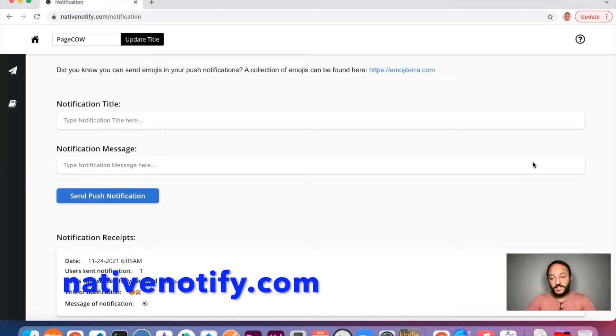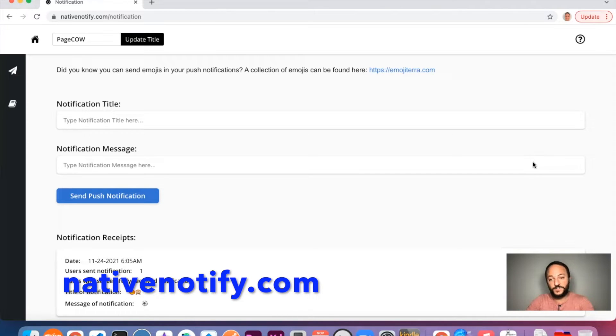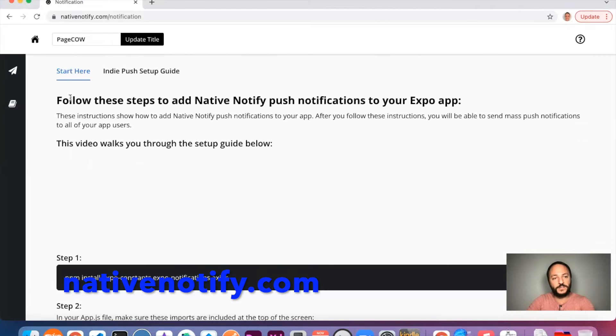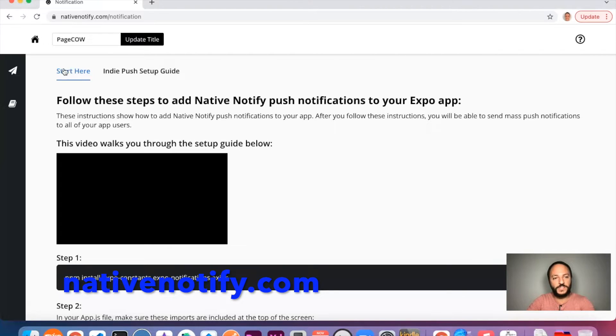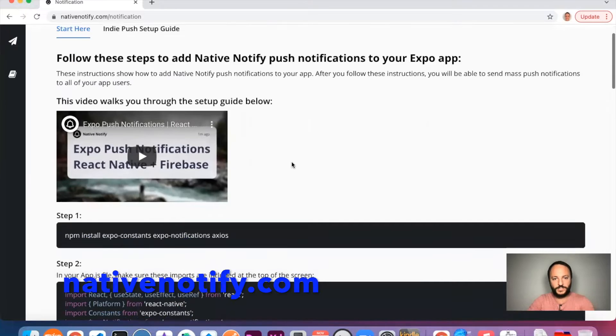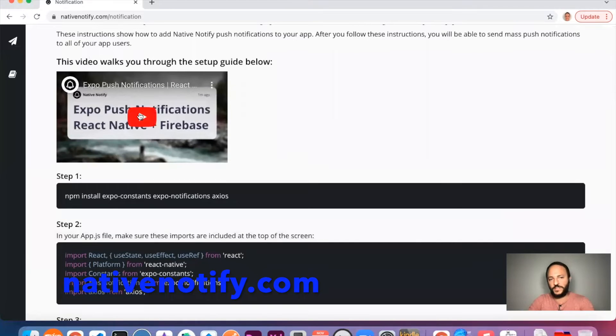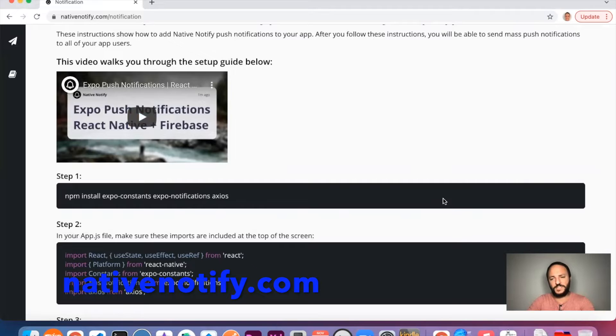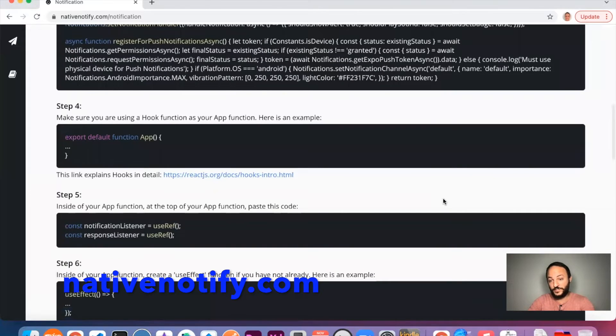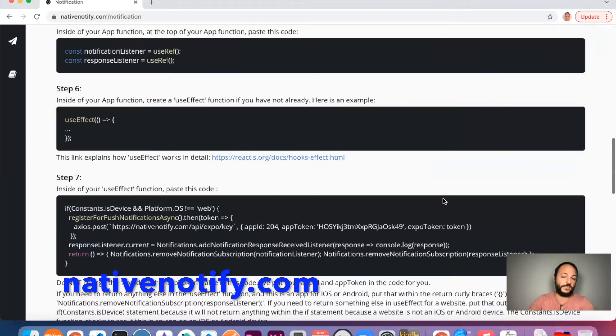So if you haven't already, you'll want to set up an account on nativenotify.com. It's free. There's no credit card required. If you follow the start here instructions, there's a video that'll walk you through it. It only takes about 10 to 15 minutes to be up and running and ready to send your first push notification to yourself.